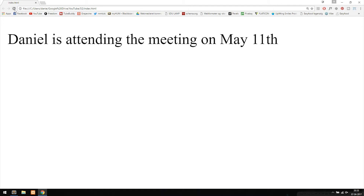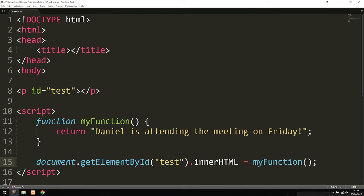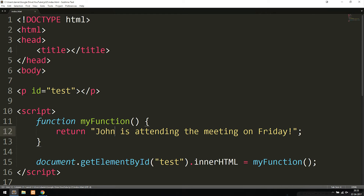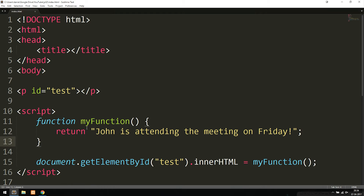Going back in the browser, we get the exact same result — I could change the text to 'John is attending the meeting on Friday' and we'd see a different value. Now, another thing to cover is that we can insert parameters inside the function, which is something we do quite often in JavaScript code.